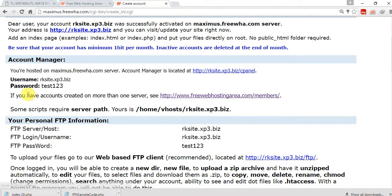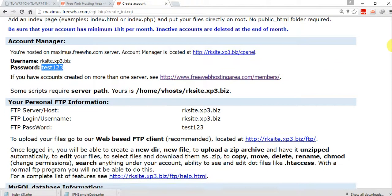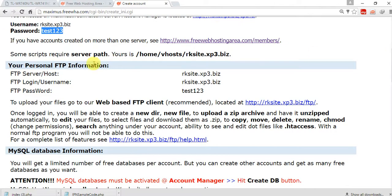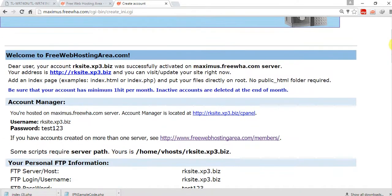The site is ready. Site username is ready: rksite.xp3.biz, password test123, and free web hosting area members. Your FTP server name is the same as your username. The password is shown there. Just click on cPanel.